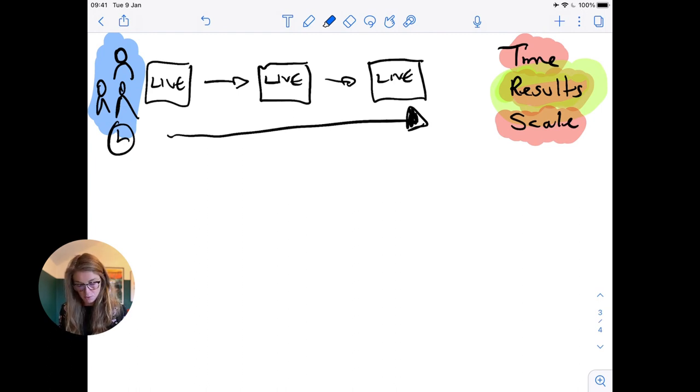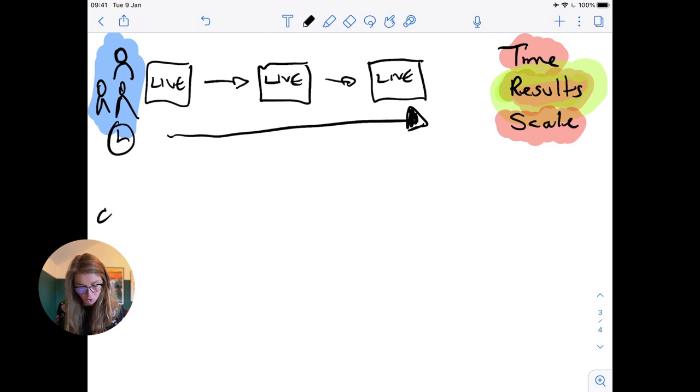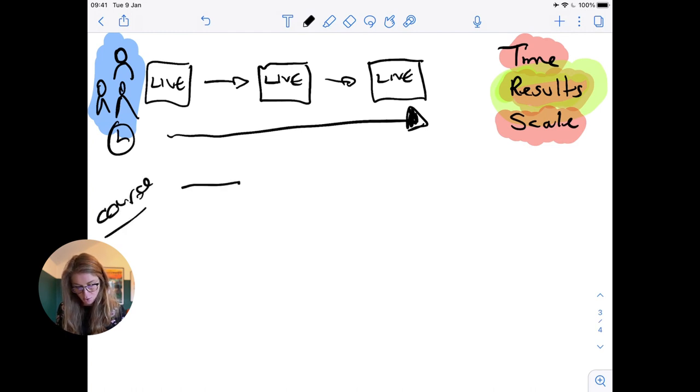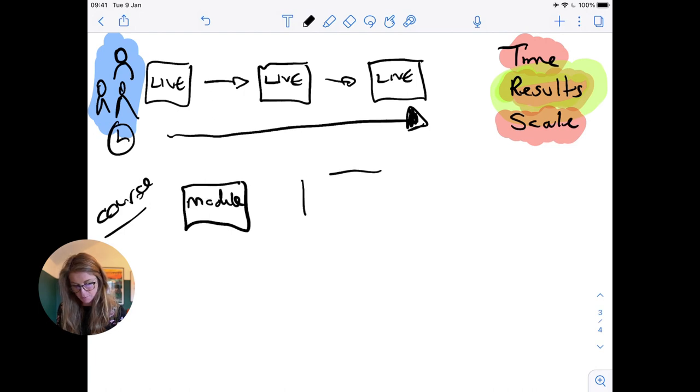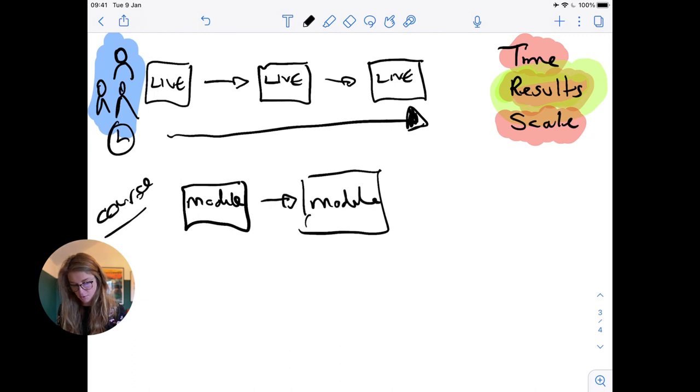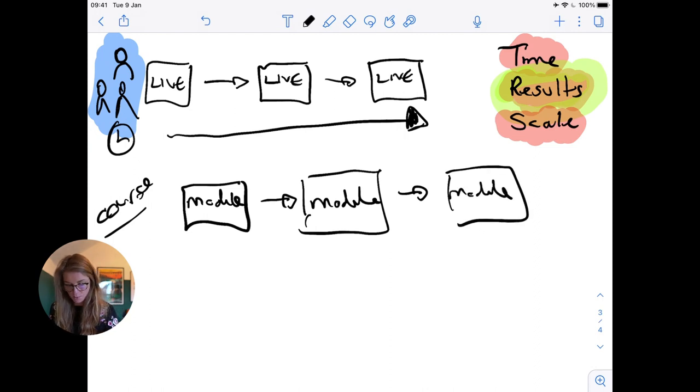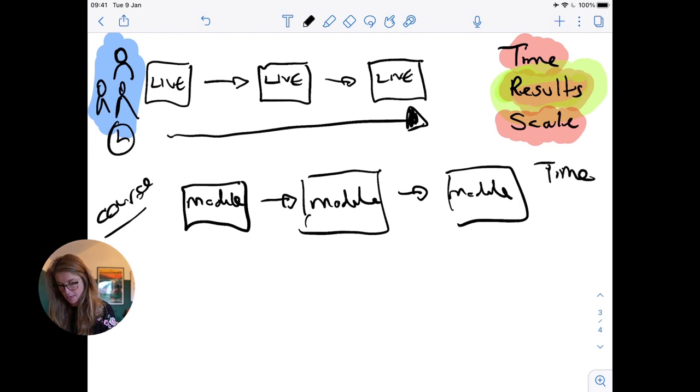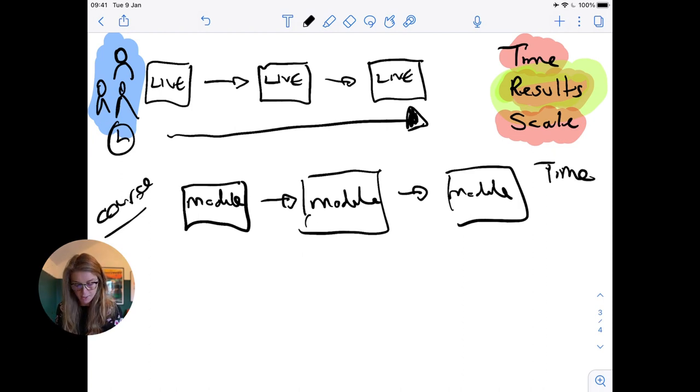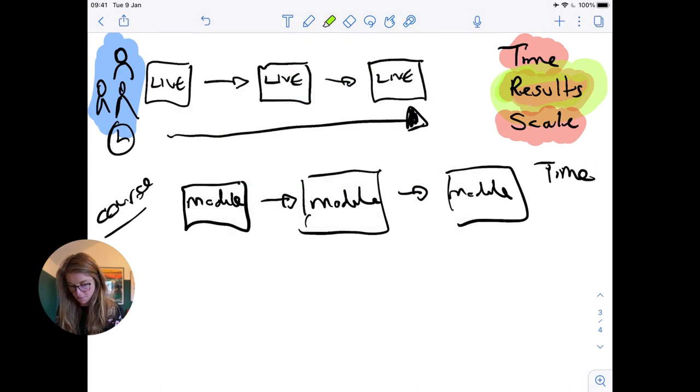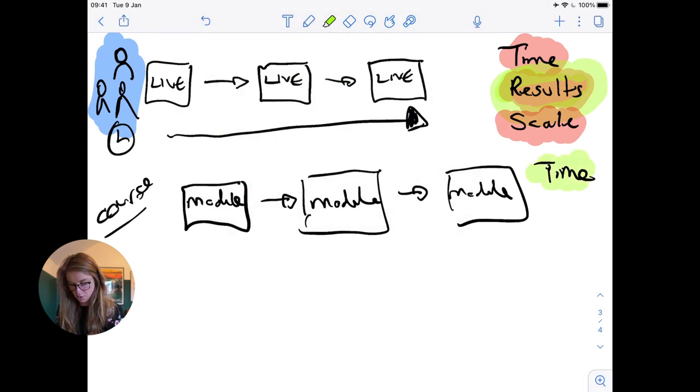Let's look at another model, the course model. A course typically has pre-recorded content, so people join and they could join at any point or it could be in a cohort, and they're completing this content. The time element is good. It's a big outlay of your time initially, but once that is recorded then you are laughing because you've just got this content done.